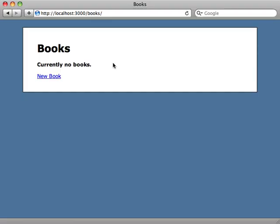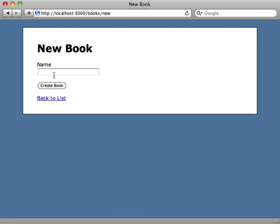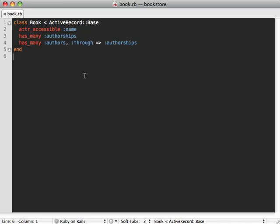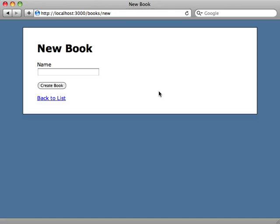I'm creating a bookstore application and right now there are no books. I can add a new book and give it a name, but what I really want is to be able to assign many authors to a given book. There's a many-to-many association between books and authors. Looking at the book model, I already have that association set up where a book has many authors through a joint model called authorships — a standard has-many-through association. The problem is how do we handle many-to-many associations like this in a form?